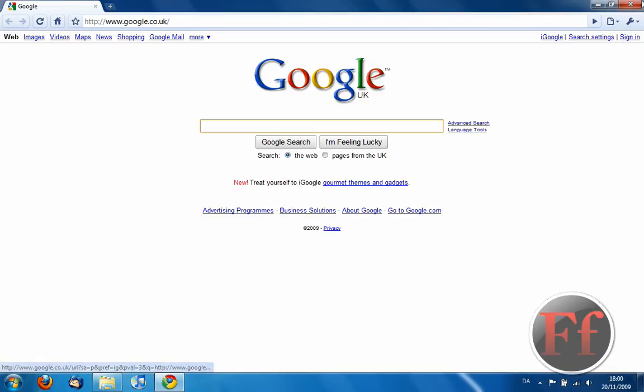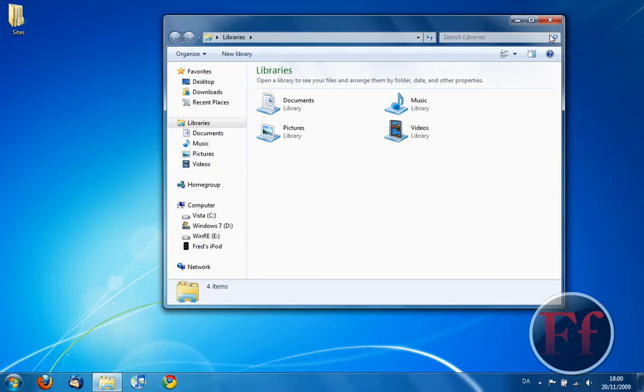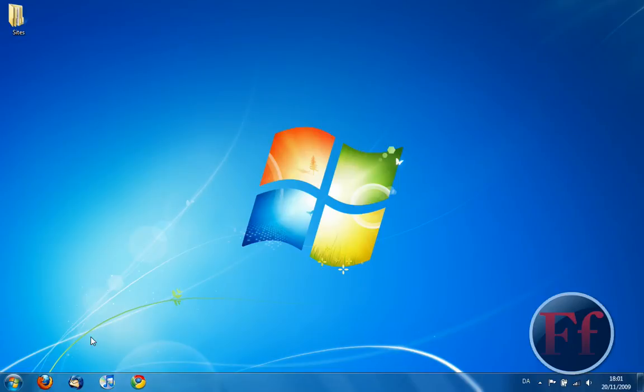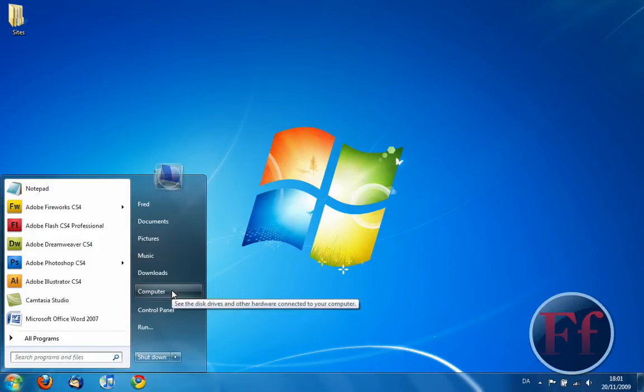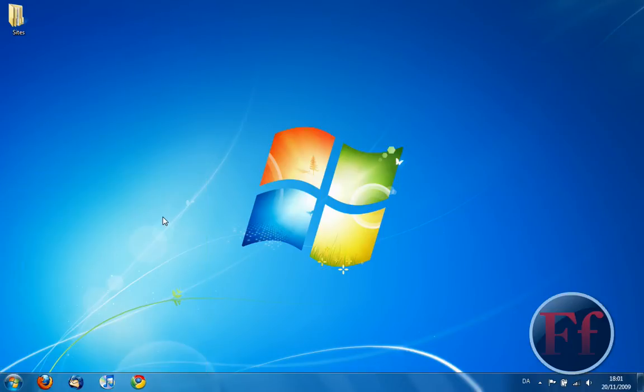So, the taskbar is now called the Superbar. Well, it was at least, not officially, but by many fans. I unpinned it. So, that was actually a pretty good thing I did. Because if you, by pinning something, let's open documents.